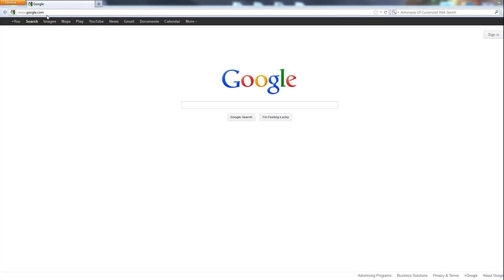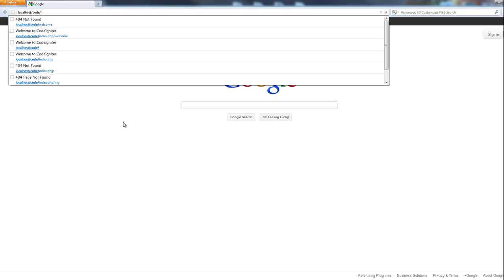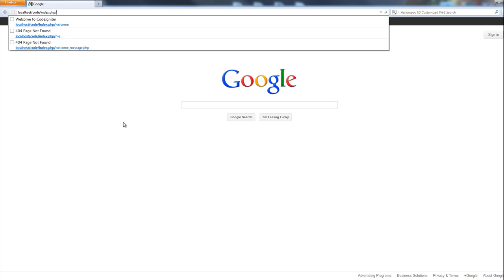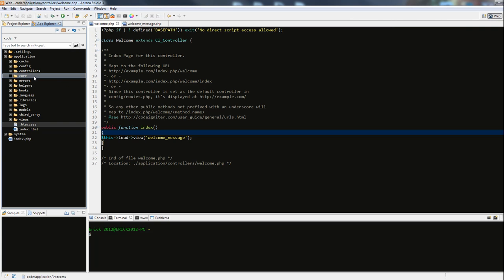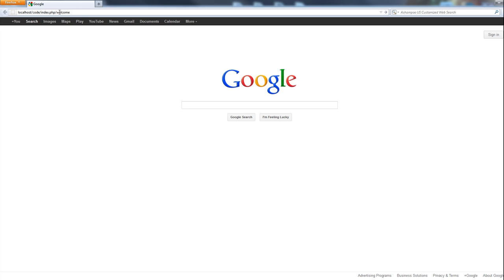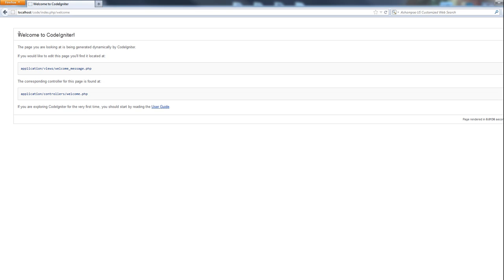If you recall in the last example we went to the welcome message by going to localhost - make sure you start up your web server or MAMP server. So localhost slash code, which is the name of the project, and then we had to put index.php because that's built into the framework and it uses Apache as the web server. Then the slash and the name of the controller, which in our case was welcome. So if we hit enter we get the view which is rendered by the controller, we get this welcome message.